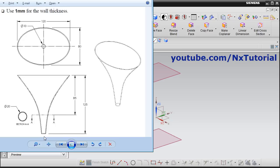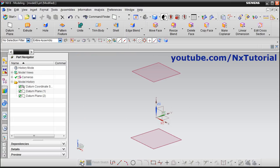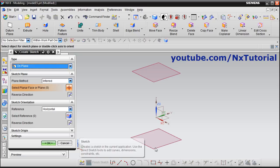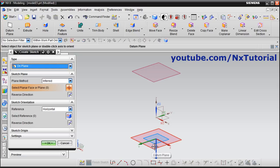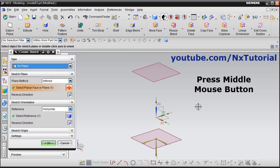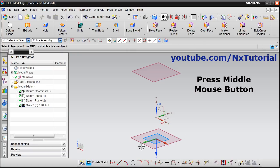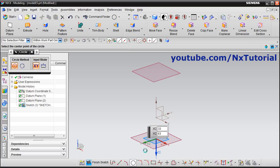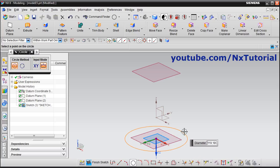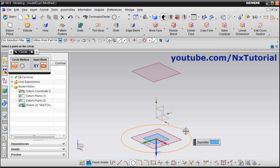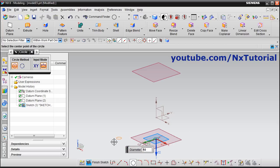On this bottom plane, the profile at this position needs to be drawn. The profile here is a small circle of diameter 10, and at the other position it is a circle of diameter 20. Click on sketch, select this plane, press middle mouse button, click on circle, give the center point, take your cursor away, give diameter of 10, enter, then click on finish sketch.